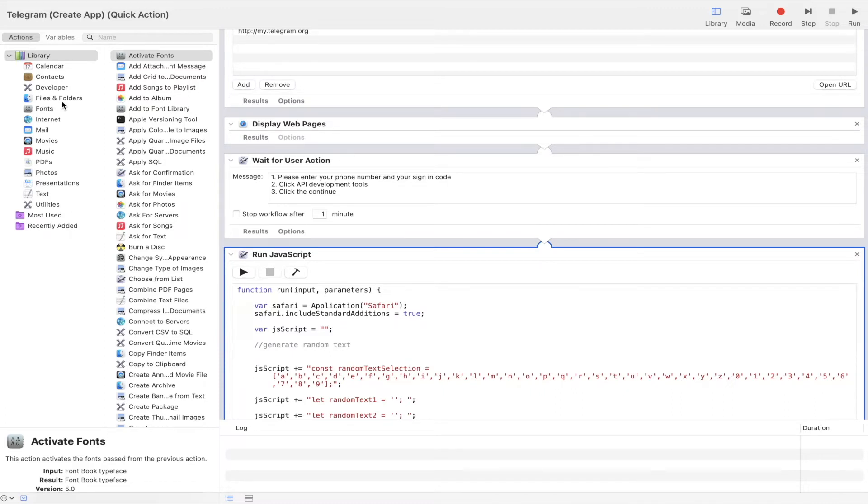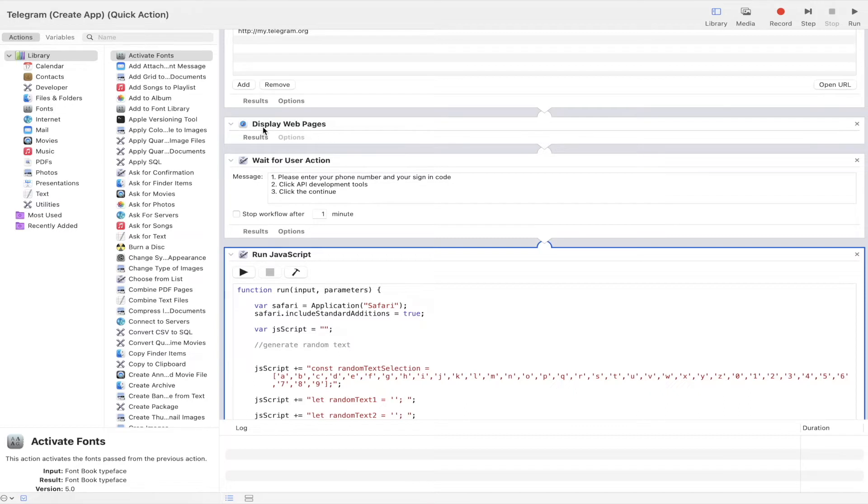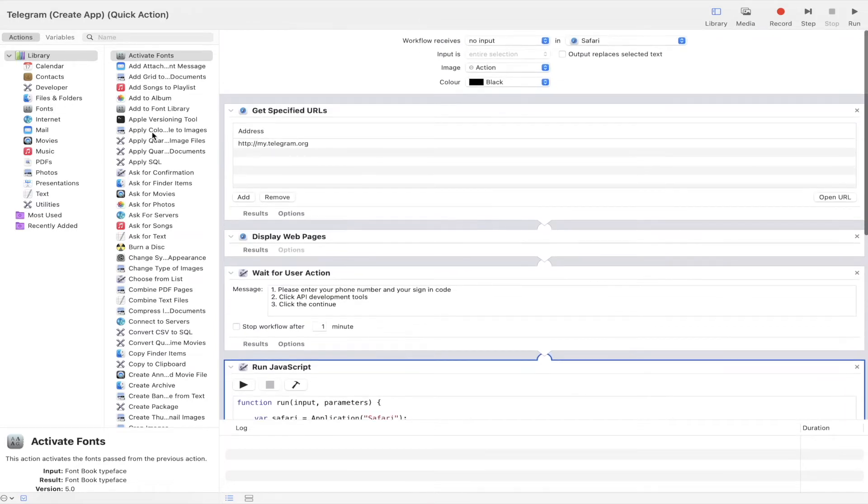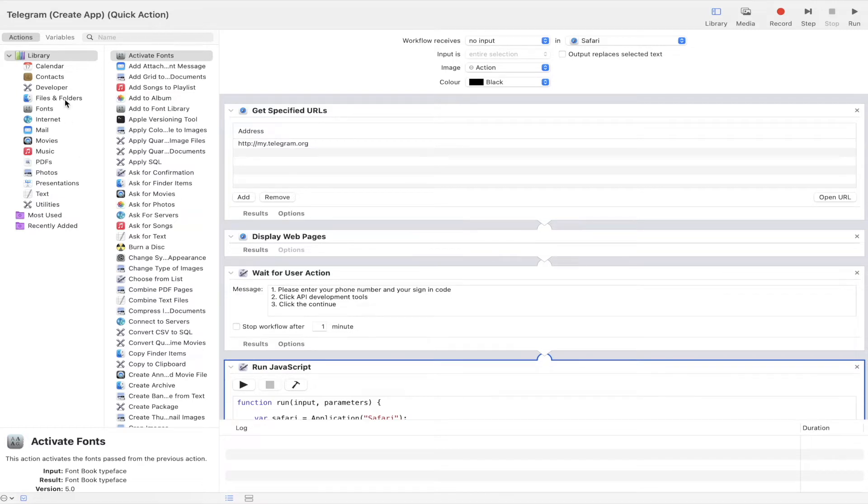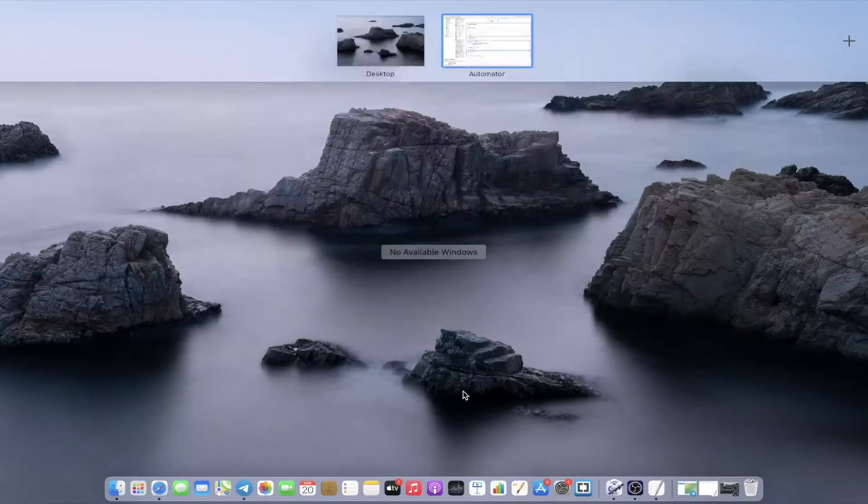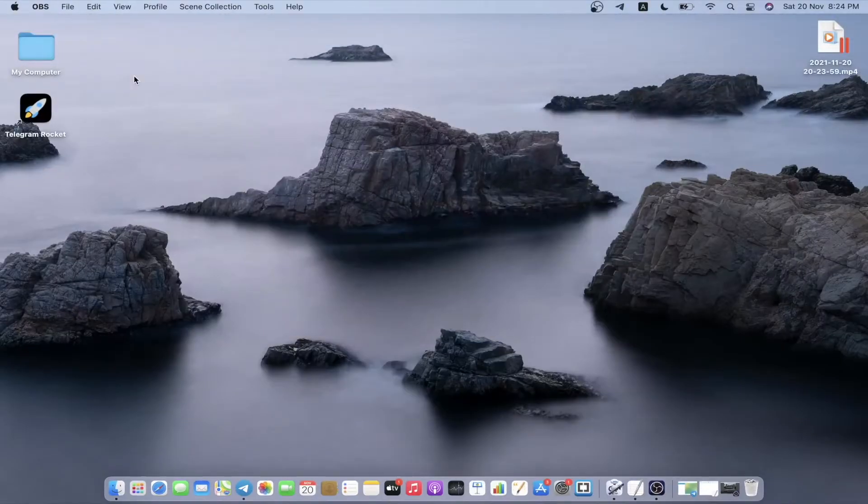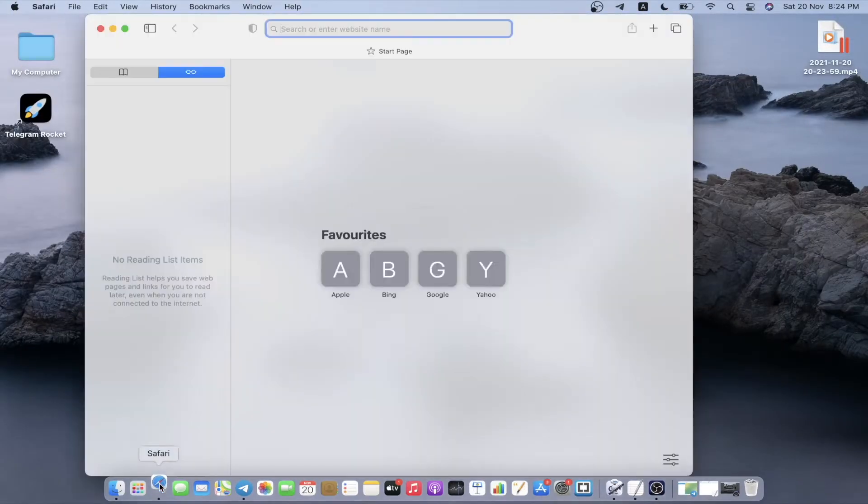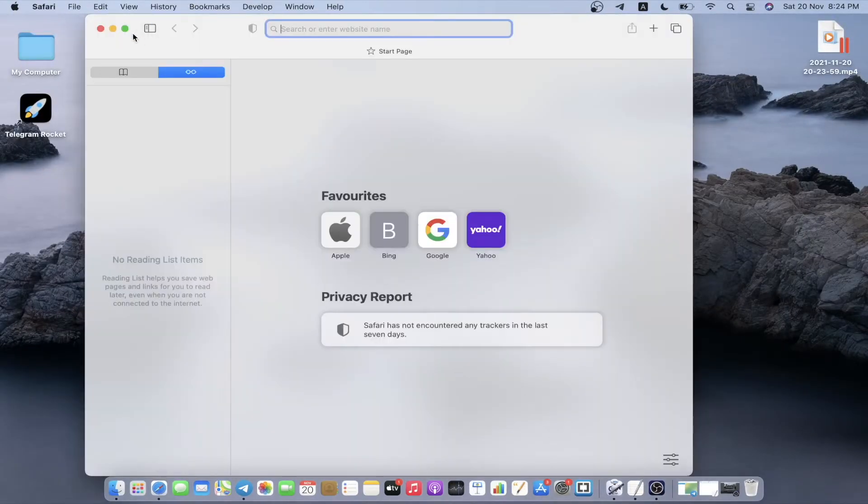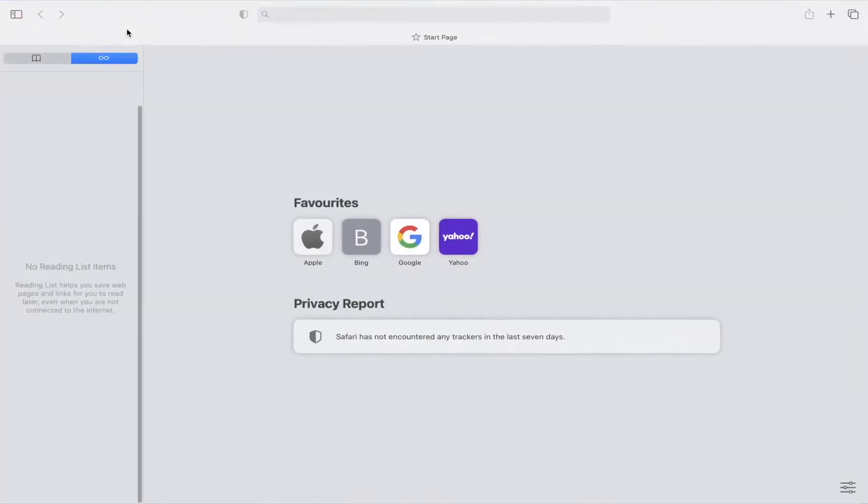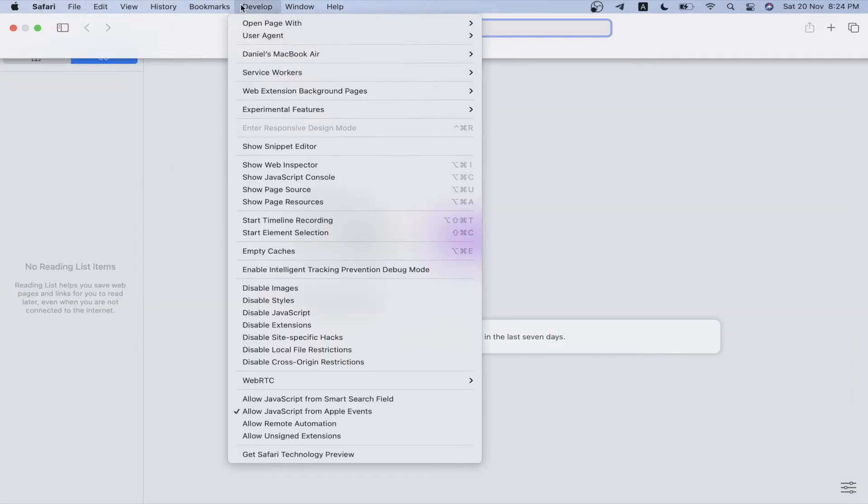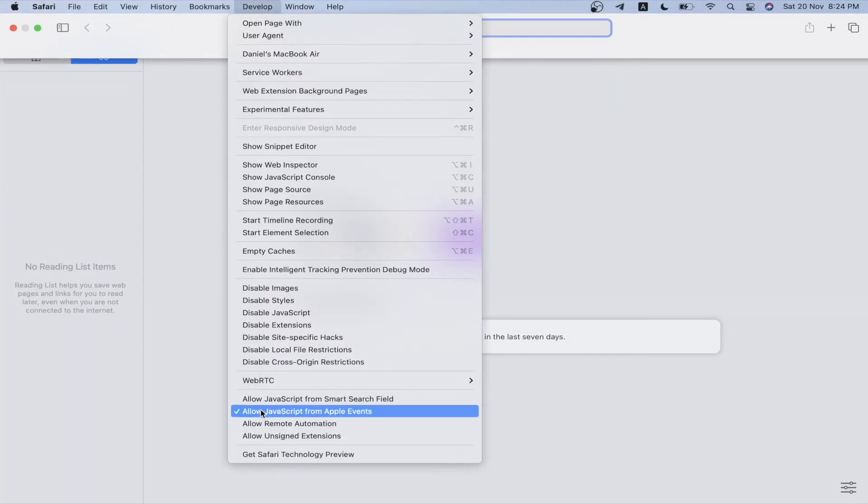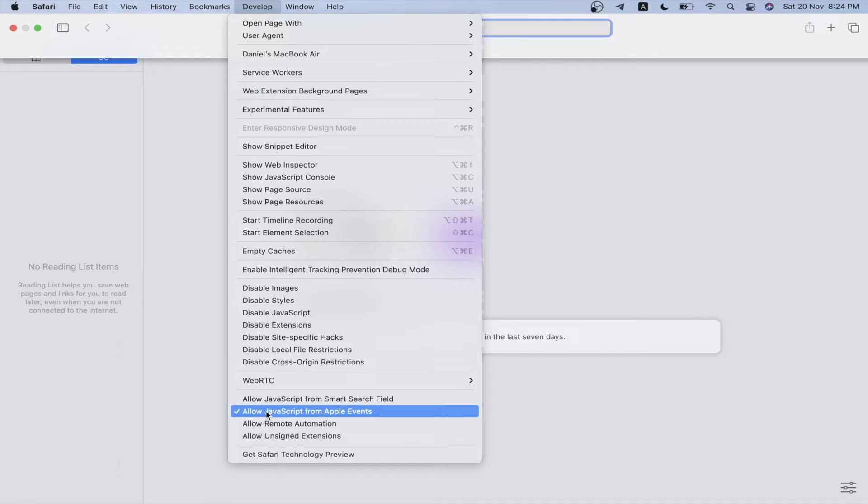You're going to select the application based on the command block that you want to execute. For this case we're going to use Safari for now. Every time before we start the automated script, we need to ensure that this permission is turned on because we want to allow the permission for Automator to actually execute the command block into Safari.